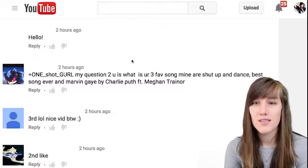A huge part of my strategy as well is making sure that I interact with people on YouTube by reading and replying to comments and getting to know my viewers.